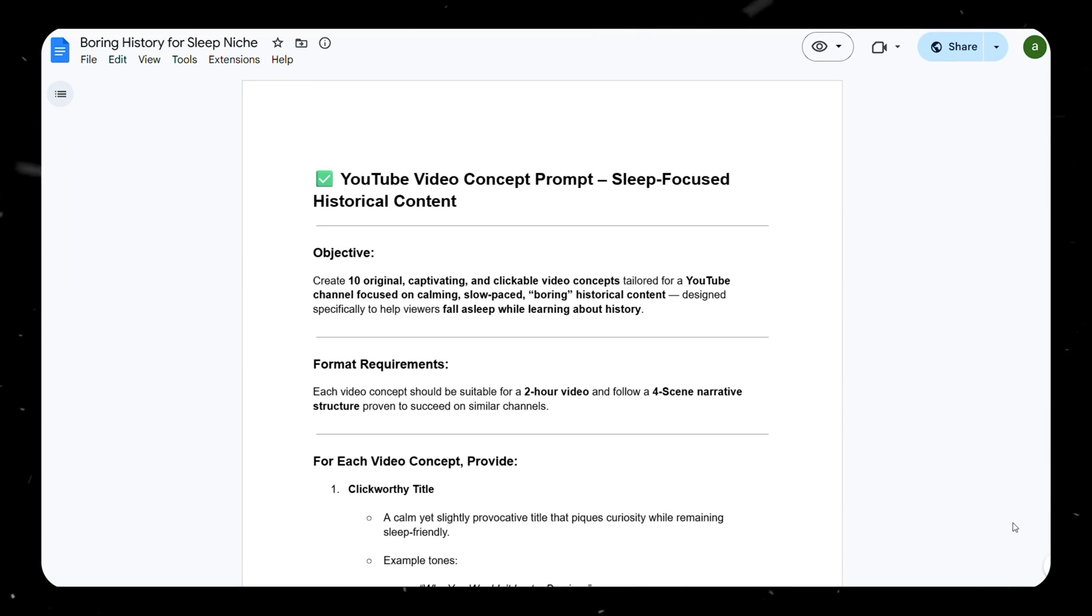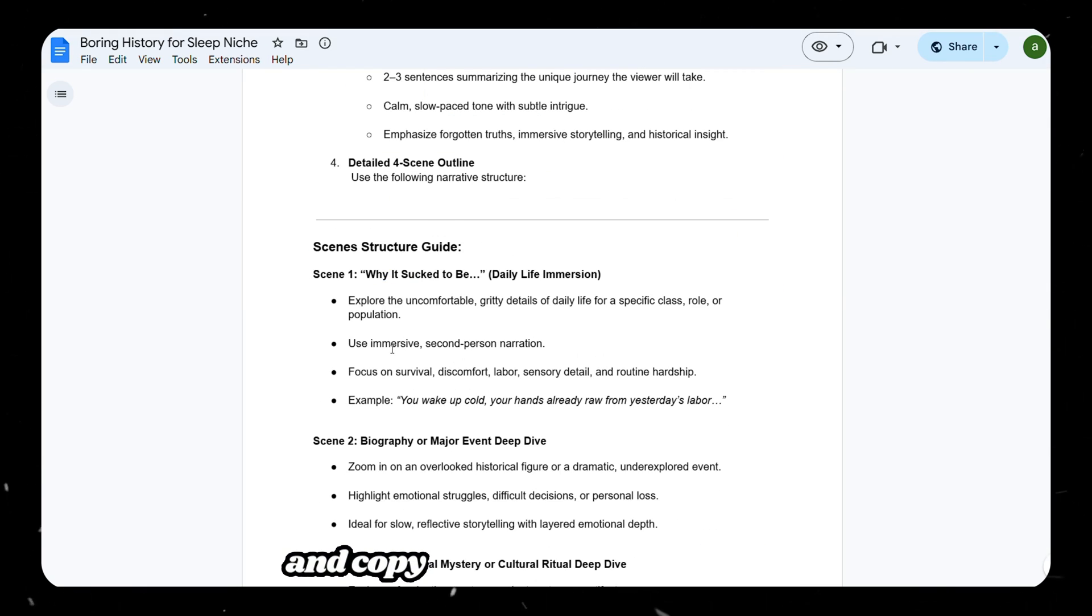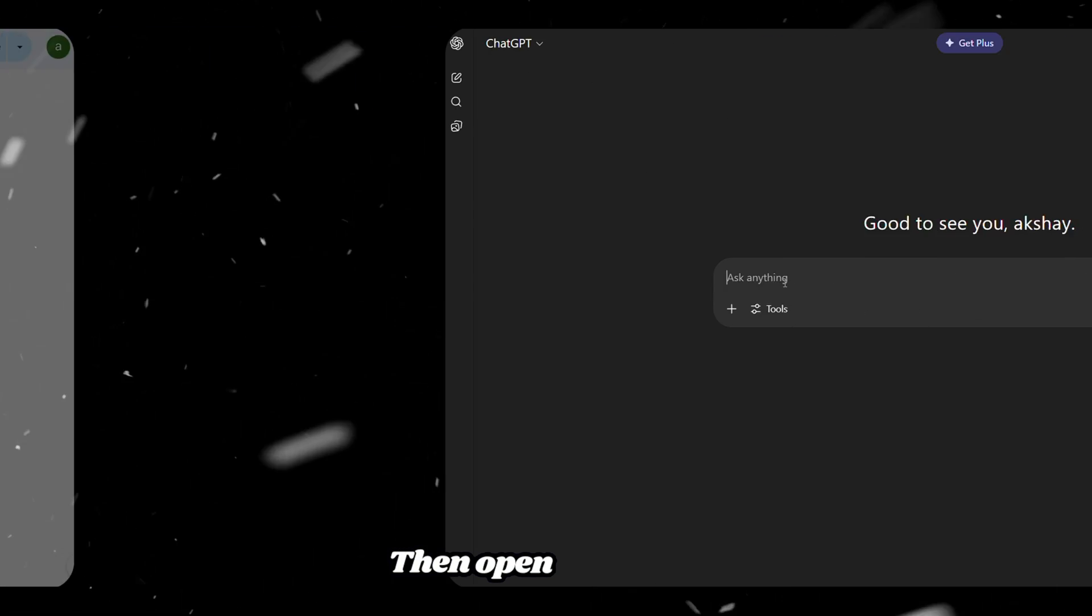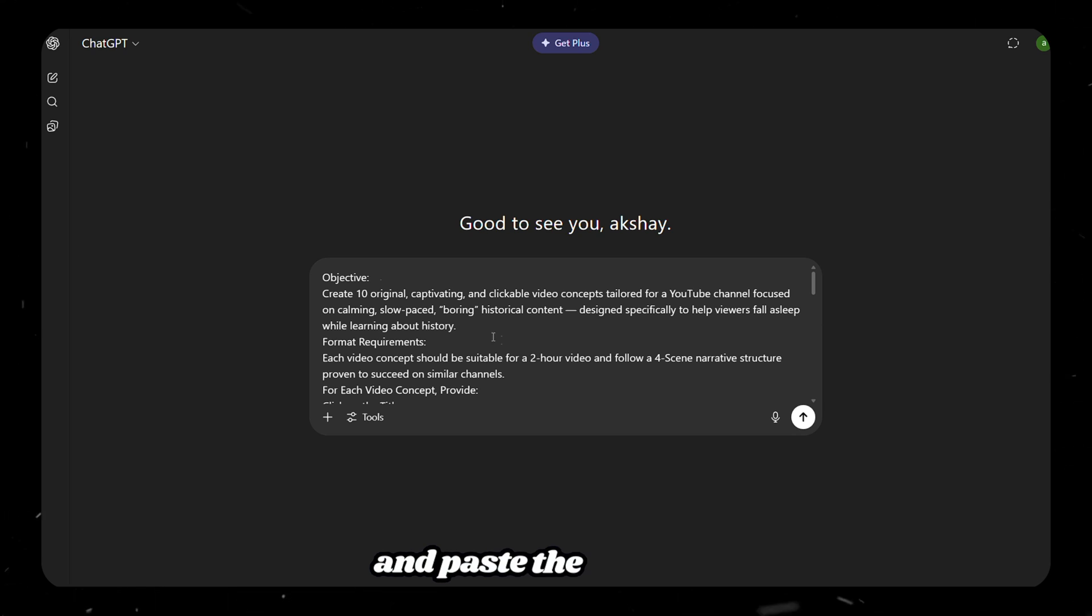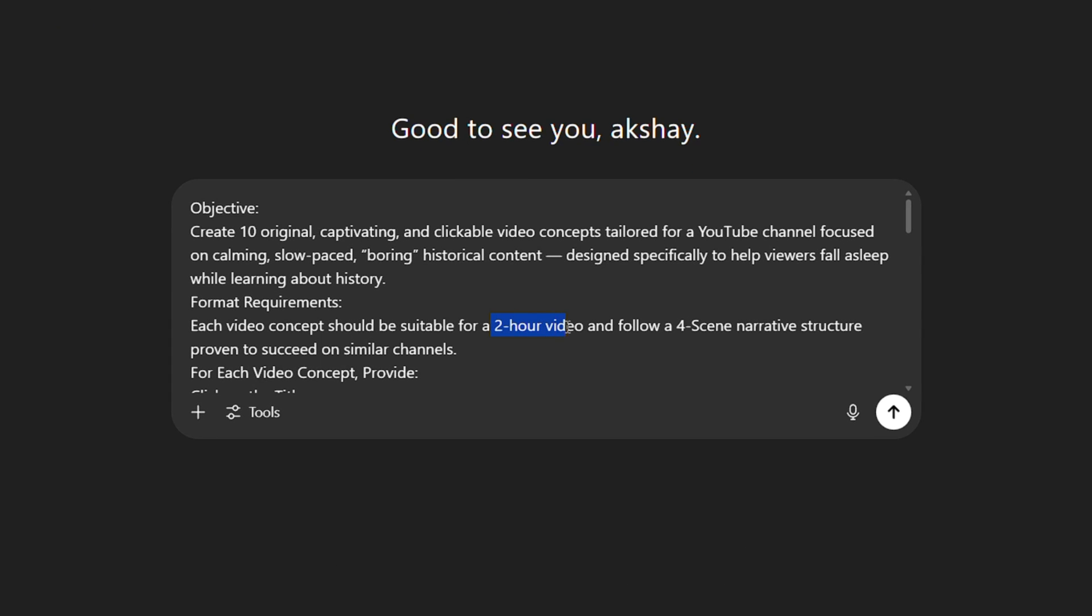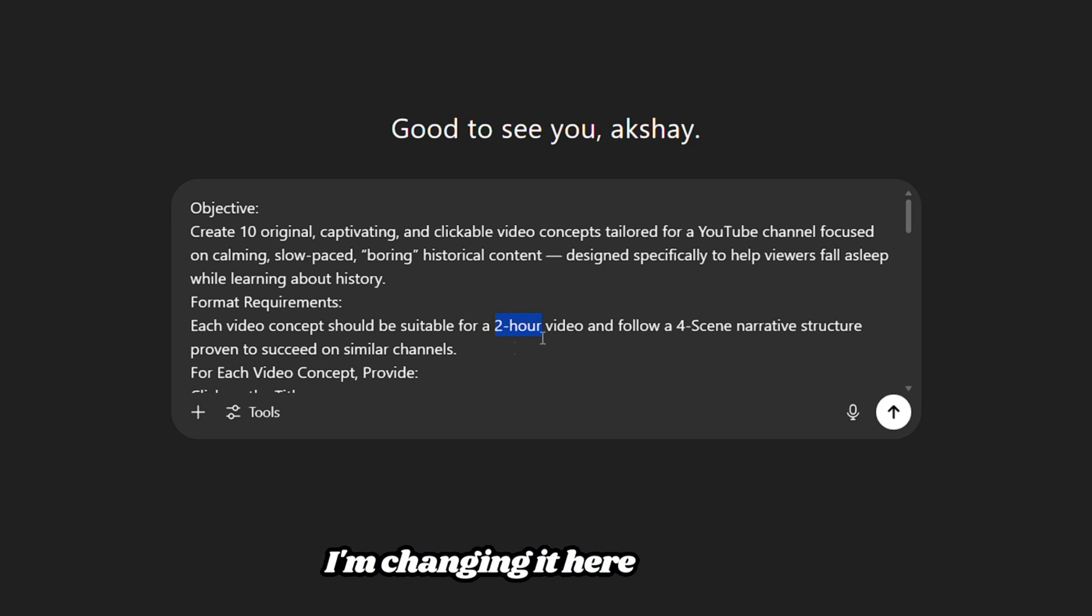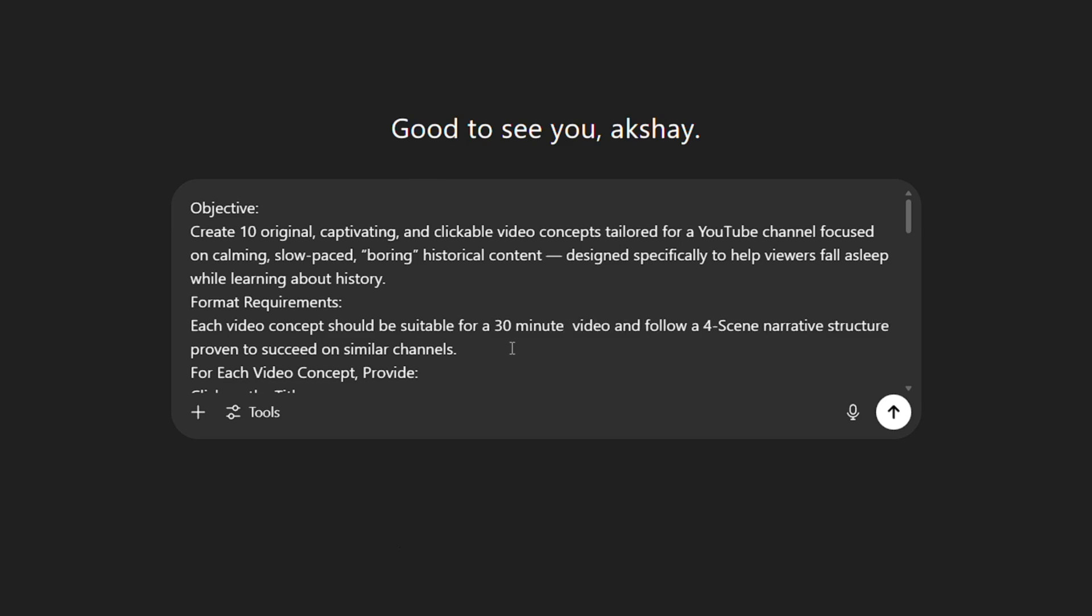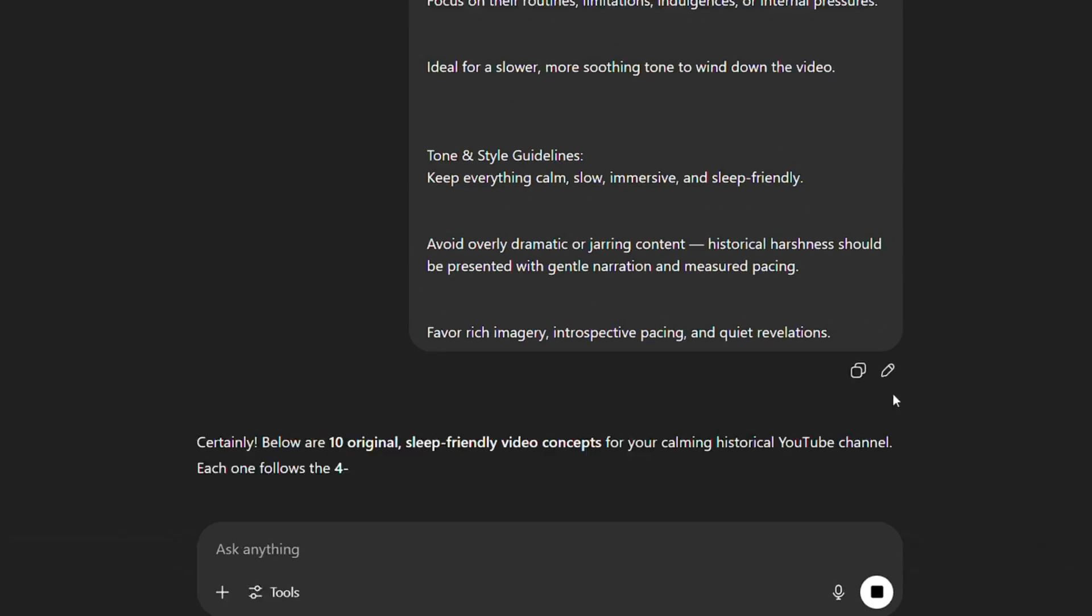Step 1. Just click the Google Doc link I've added in the description and copy the first prompt from it. Then, open ChatGPT and paste the prompt. As you can see, the prompt is designed to create a two-hour format. You can change that if you want. I'm changing it here because this is just a tutorial to show you how it works. Then, click Generate.